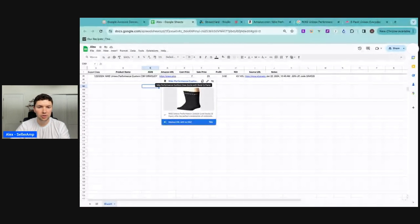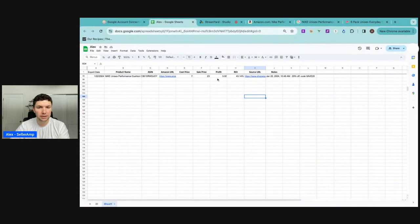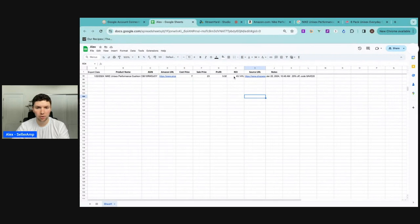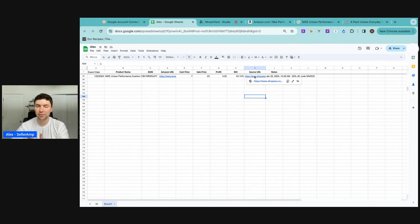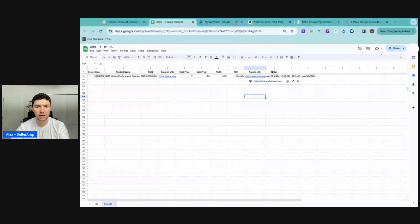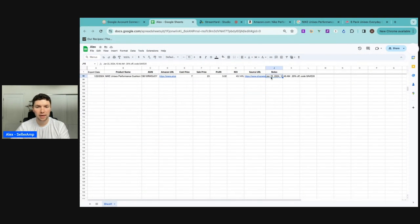That $7 cost price, $23 sale price, $3 profit, and a 43% ROI. Now the source URL is in here as well. So if we want to go back to the product and look to make sure they have the right size, whatever it is, you can do that. And then in the notes section, it says when the note was put in and what the note is.